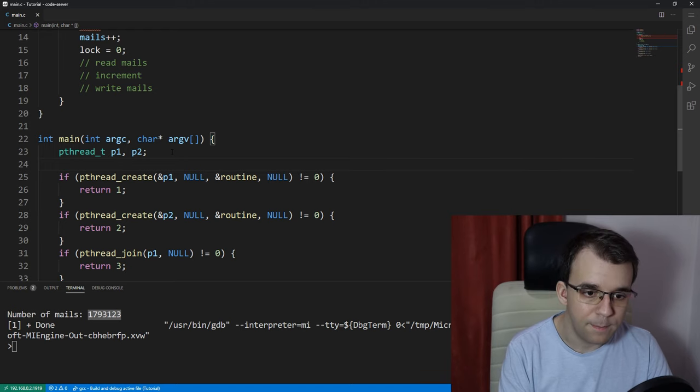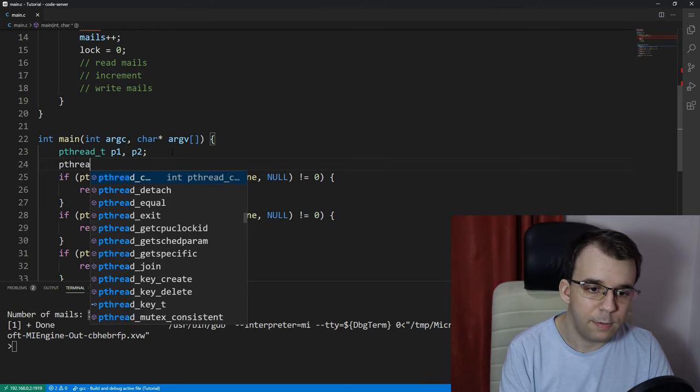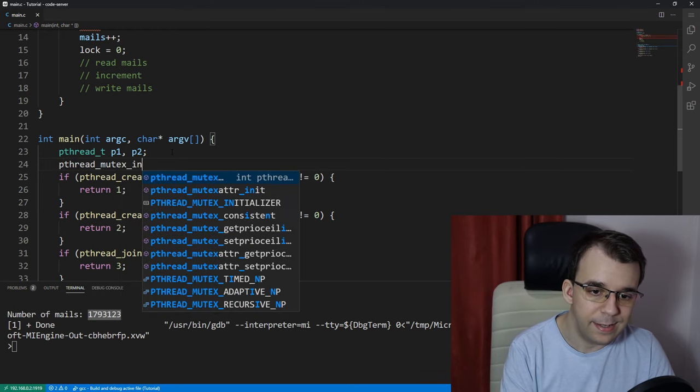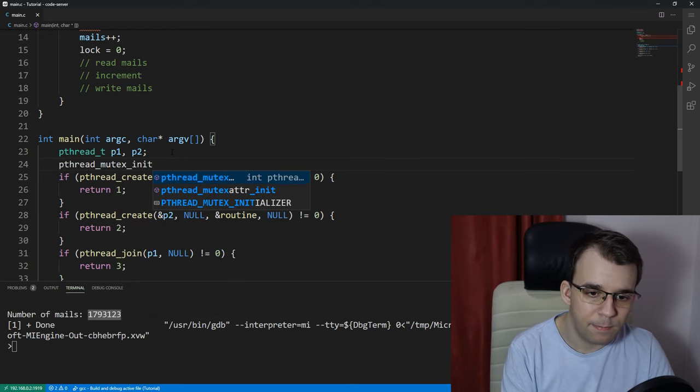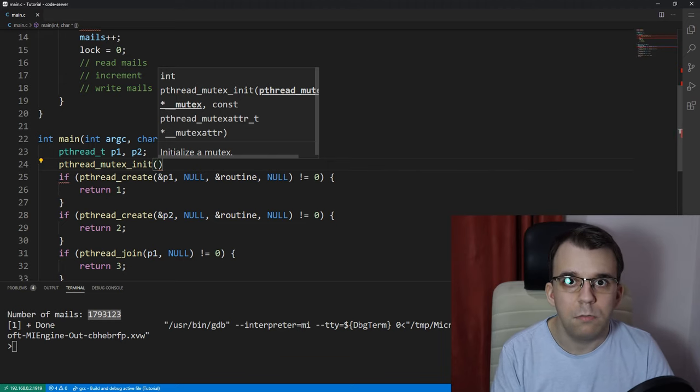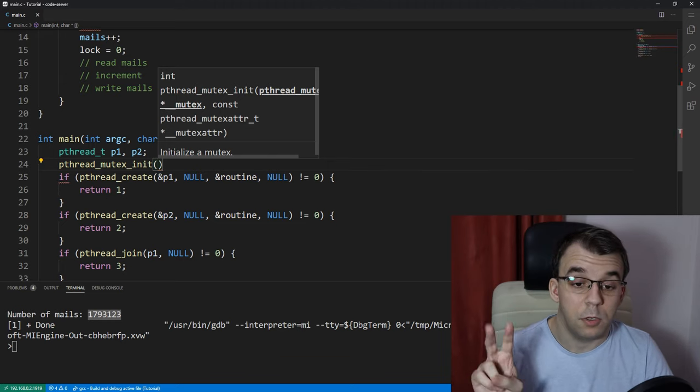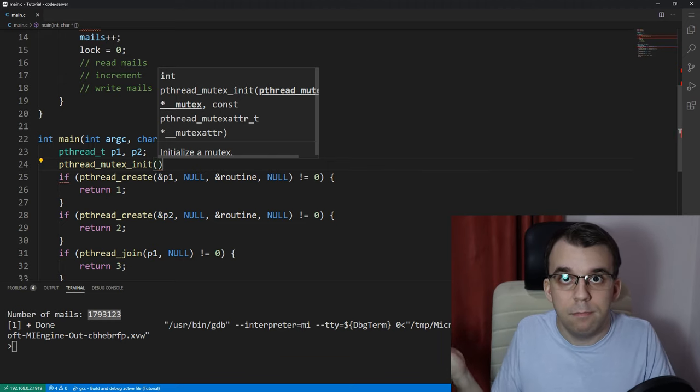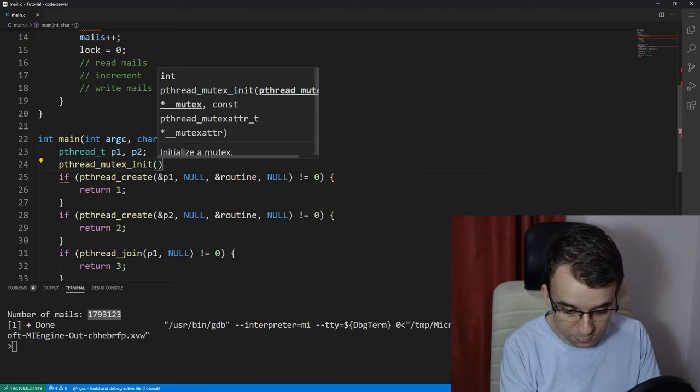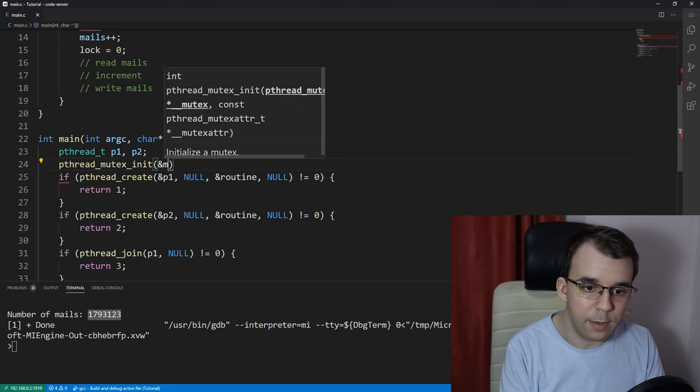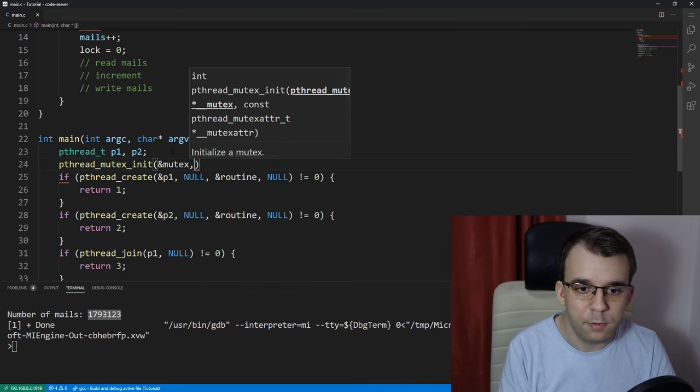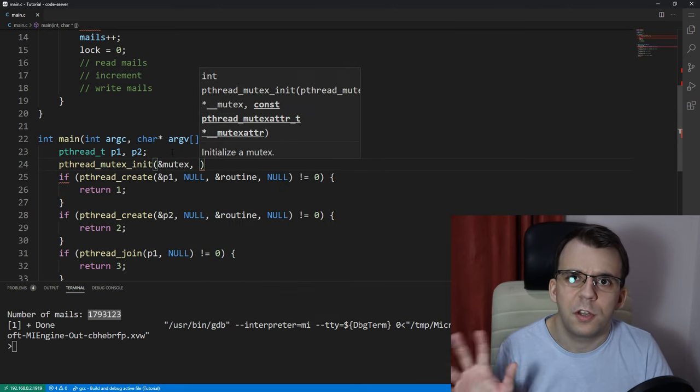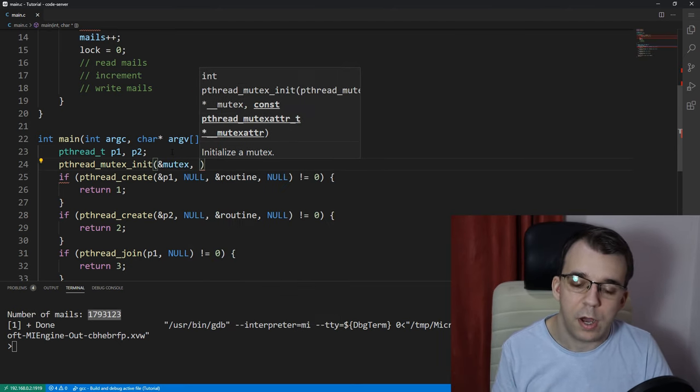we're going to say pthread_mutex_init, right? And this guy takes in just two arguments, the address to that mutex, so just &mutex, and then some attributes, which we're not going to get into right now.